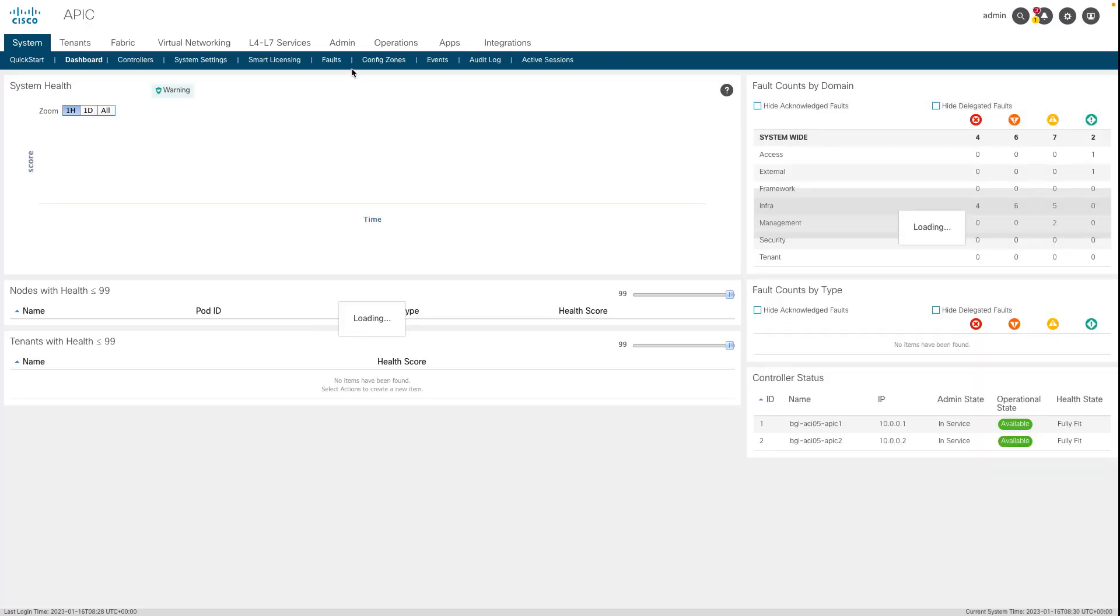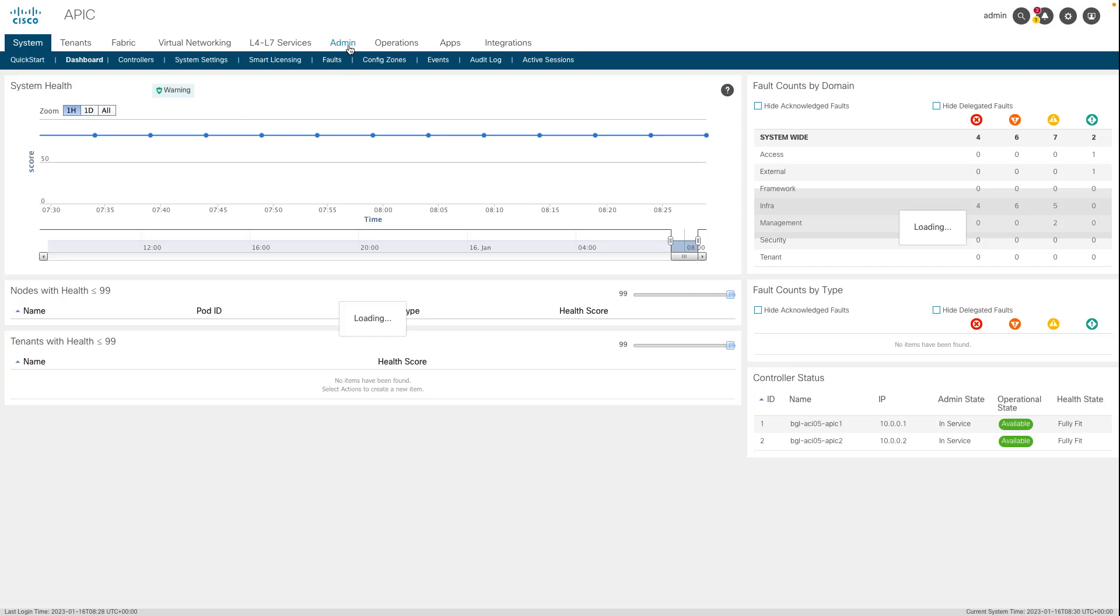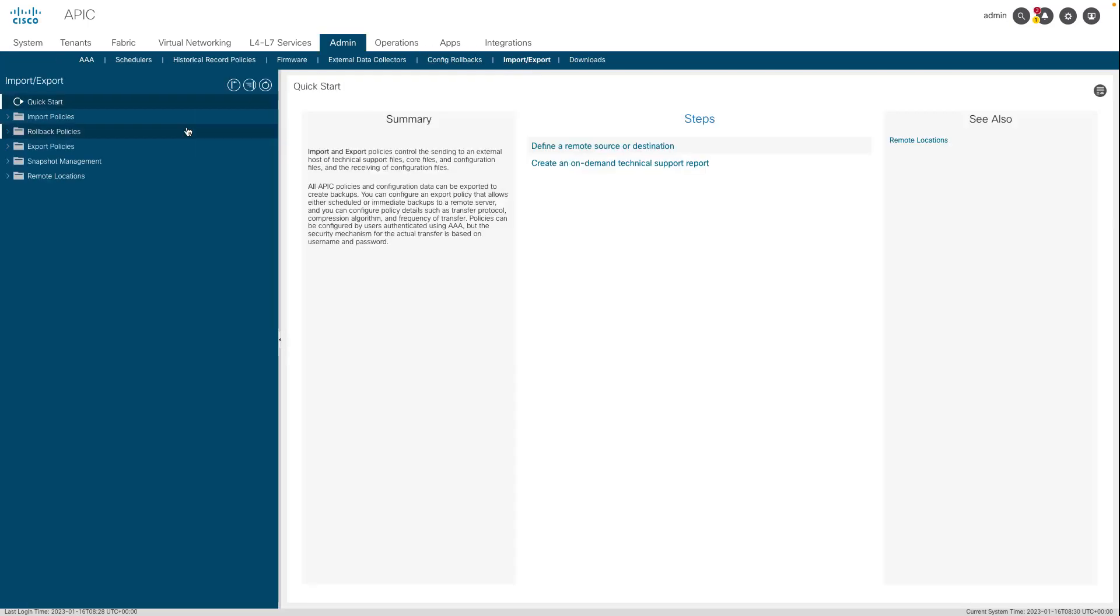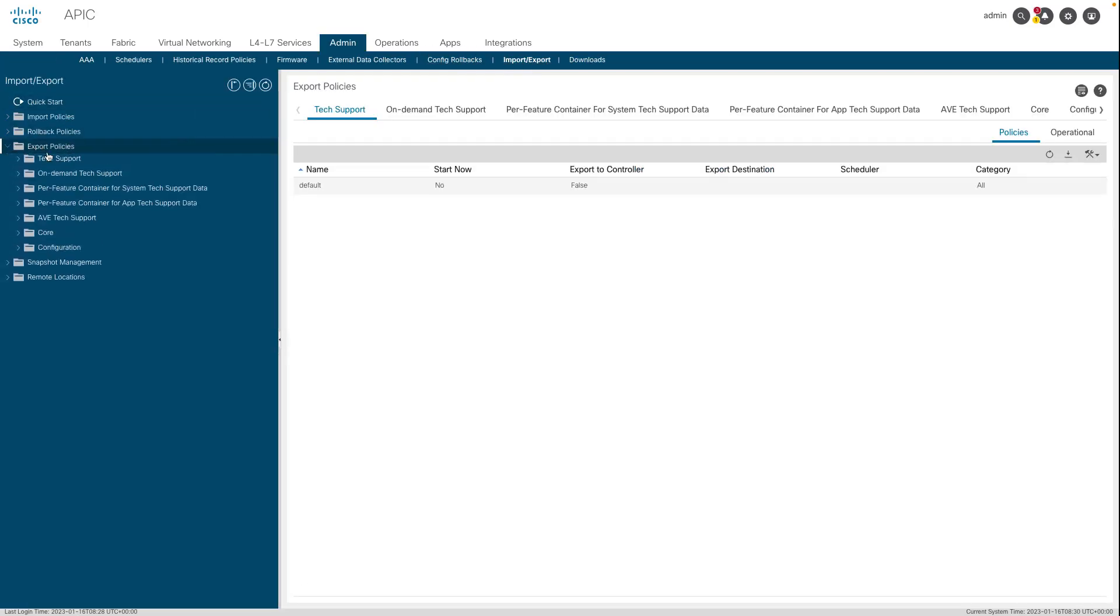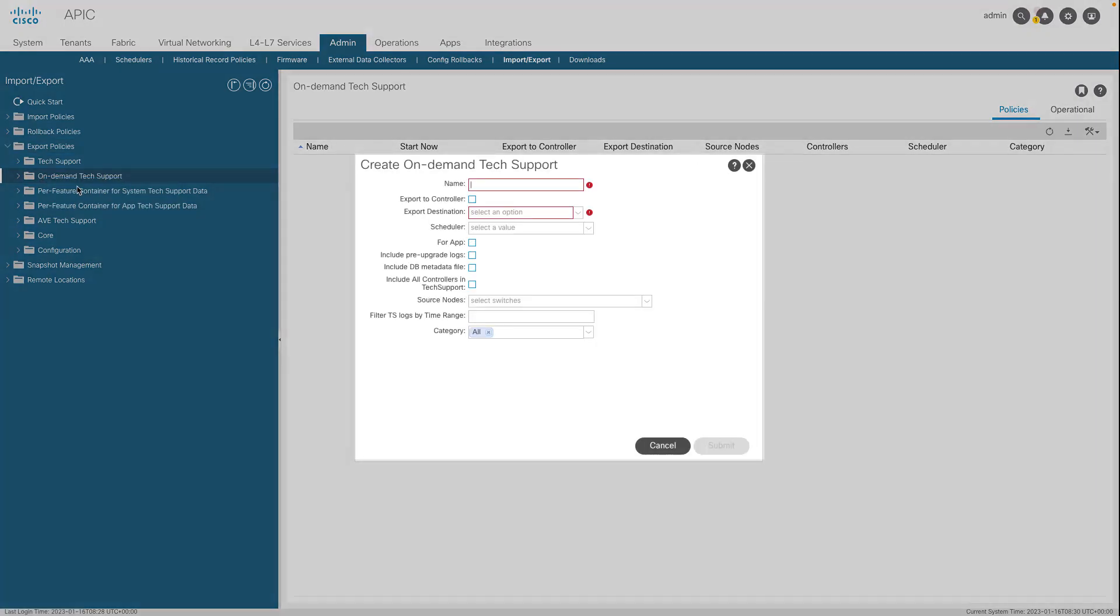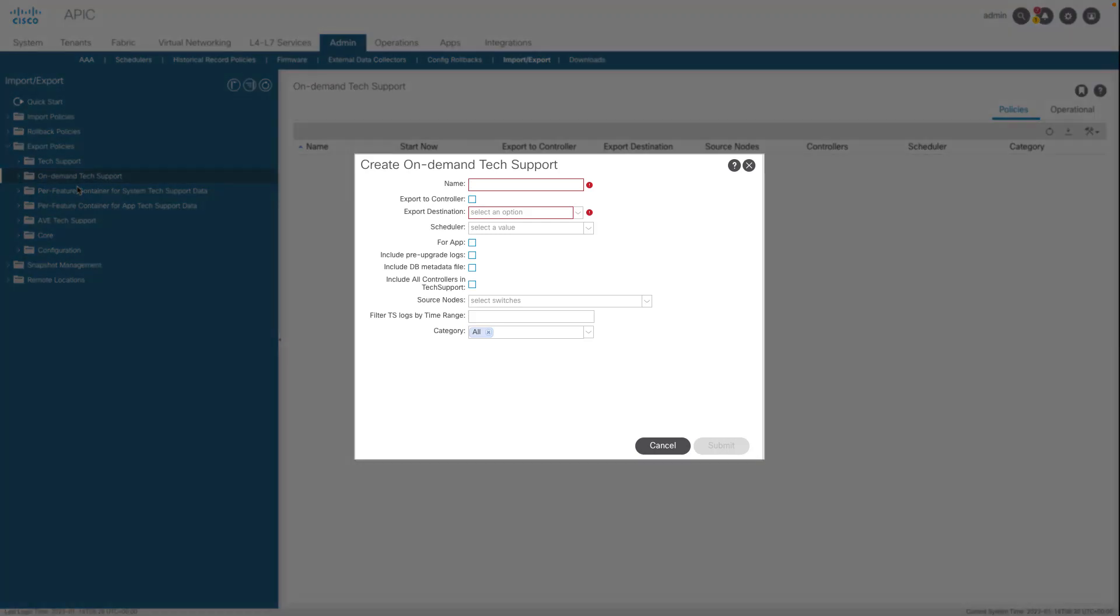In the menu bar, click Admin, Import/Export, Export Policies, On-Demand Tech Support. Right-click On-Demand Tech Support and select Create On-Demand Tech Support. Enter the appropriate values in the fields of the Create On-Demand Tech Support dialog box.